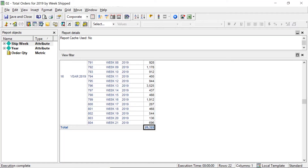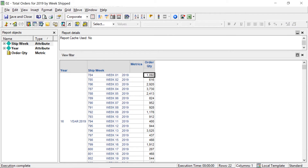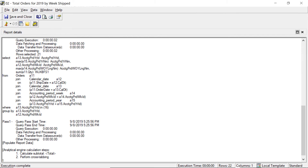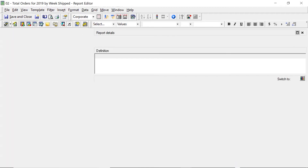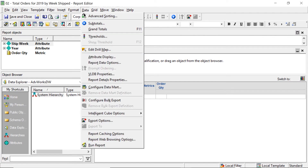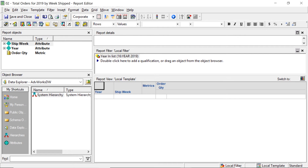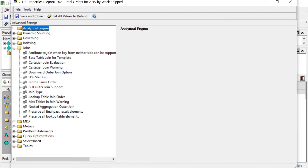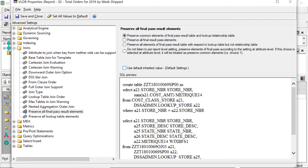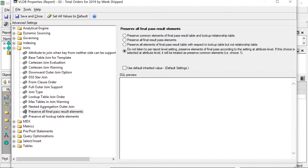Running the report again, we still see 25,000 — why isn't it working? Looking at the SQL, nothing changed. Here's why: if you change the setting at the attribute level, in order for it to actually behave that way on the report, you also have to change the setting at the report level. Go to VLDB Properties at the report level, then Joins > Preserve All Final Pass Elements, and choose the fourth option: 'Do not listen to report level setting — preserve elements of final pass according to the setting at the attribute level.' This tells the report to use whatever setting the attribute has.